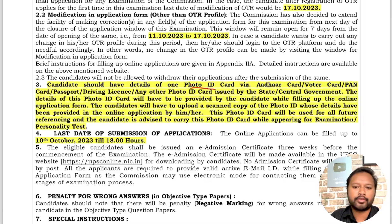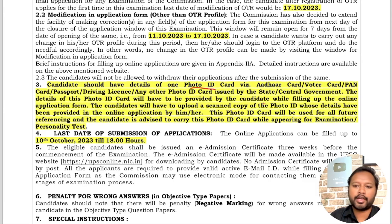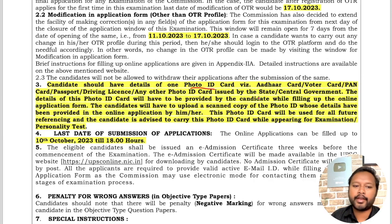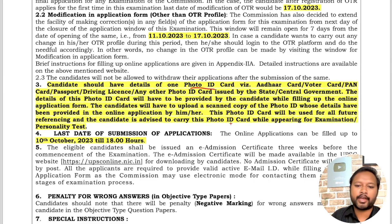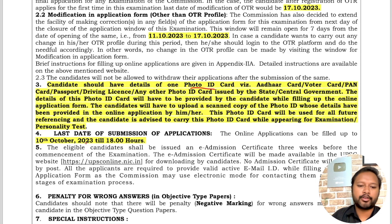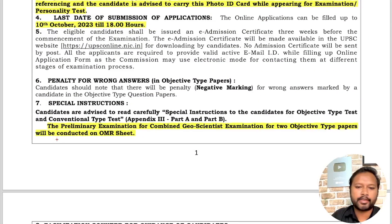Candidates need details of one photo ID to fill the form. Accepted IDs include Aadhaar card, voter ID card, PAN card, passport, driving license, or any other photo ID issued by a state or central government. You must carry this same document while appearing for the examination and the personality test. The last date of application is 10th October.